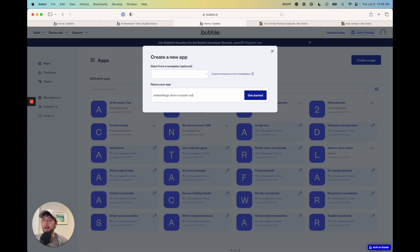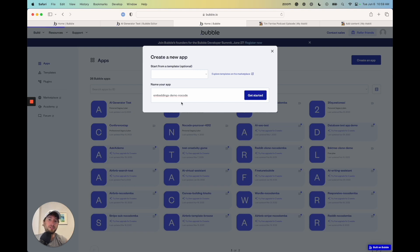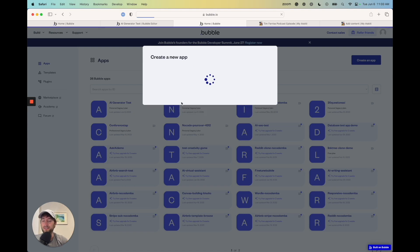I'm going to name mine 'Embeddings Demo No Code.' You'll actually have to name your app something unique, so if you try this exact name it won't work because each app on Bubble has a unique name. I'm going to go ahead and click 'Get Started' and it's going to create our app.